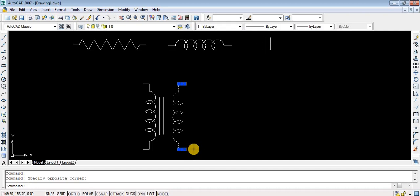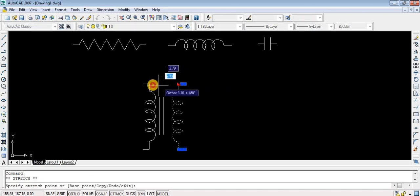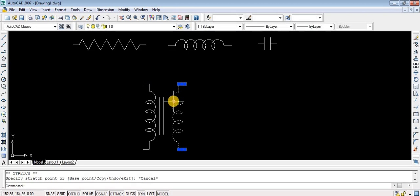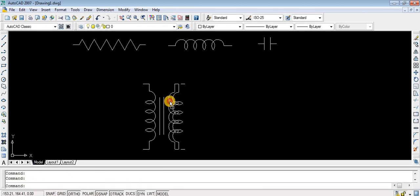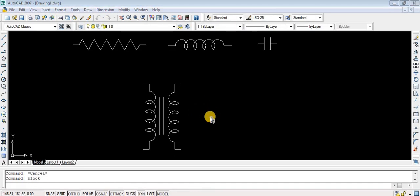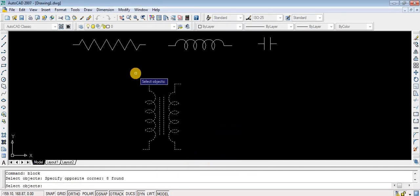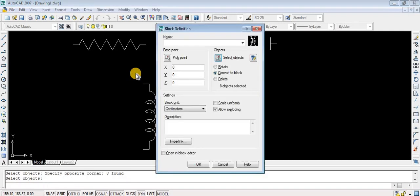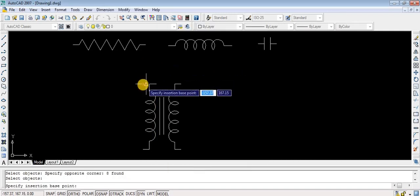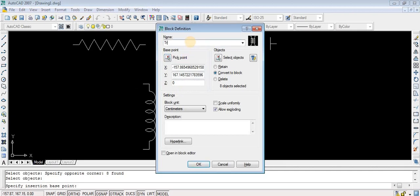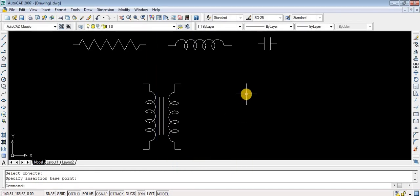Moving the right-hand coil nearer to the left-hand coil — just move with the mouse, click, hold and drag towards the left. Since it is a single block, you can click anywhere on the block. I can use the BLOCK command again, select all objects, press Enter — 8 objects found. Pick point: I selected the left side coil top corner as pick point, and giving the name 'transformer'.